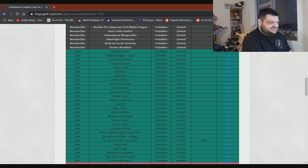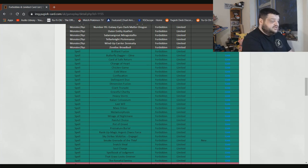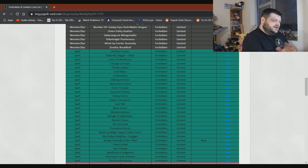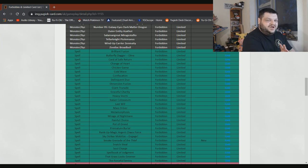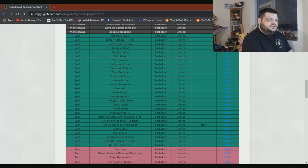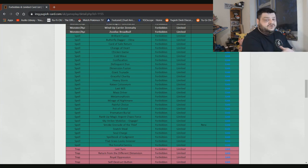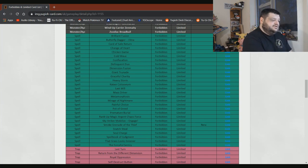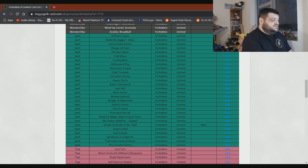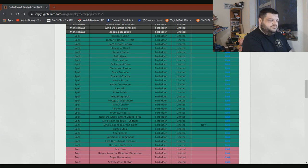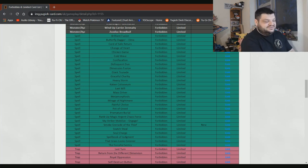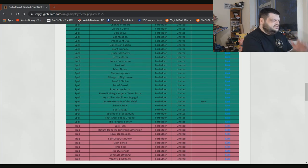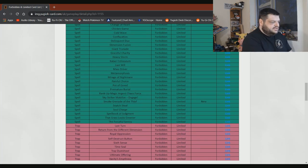El Shaddoll Construct can stay on there. Card of Safe Return definitely needs to stay on there. Change of Heart needs to stay on there. Chicken Game, Cold Wave, Confiscation, Delinquent Duo, Dimension Fusion can all stay on there. Giant Trunade, I don't know how to feel about Trunade. I think maybe Trunade could come back to one. I honestly don't think that's too crazy. Heavy Storm, absolutely cannot fucking come back. Absolutely not. Graceful Charity is not going to happen either. Kaiser Colosseum, no way. Last Will, yeah, no, it's not coming back. Mass Driver, no. Metamorphosis, no. Mirage of Nightmare, no. Painful Choice, absolutely not. It would be amazing though. Pot of Greed, yeah, that's fucking crazy, man. Draw two cards, wild. It needs to stay.